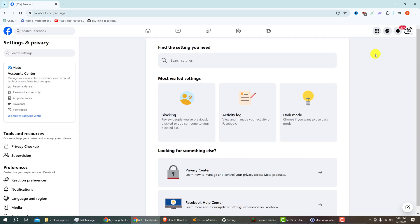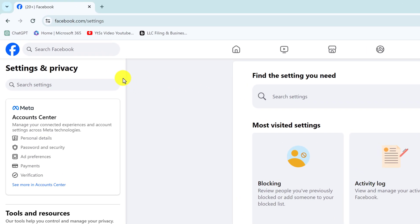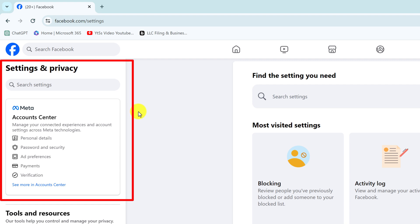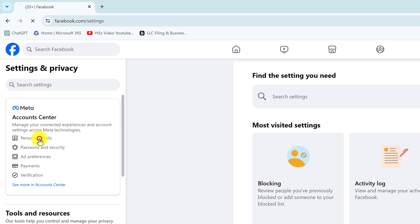Once the page loads you should see on the left side that you are now in Settings and Privacy. There should be a panel on the left side that says Meta Account Center. You want to go to your personal details, so left click on Personal Details.